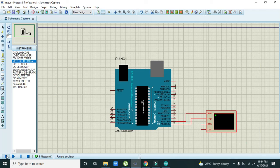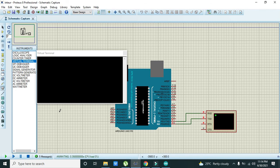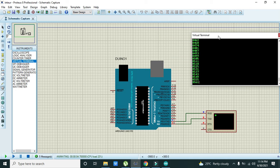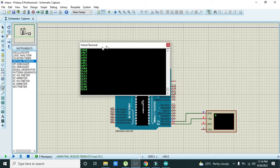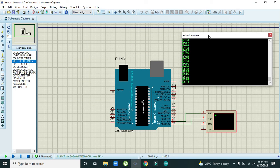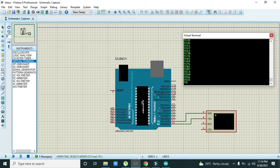Now we run it and you can see that it works perfectly fine. Hopefully you got the concept of how we can use the millis function within the Arduino Uno. Thanks for visiting our channel.